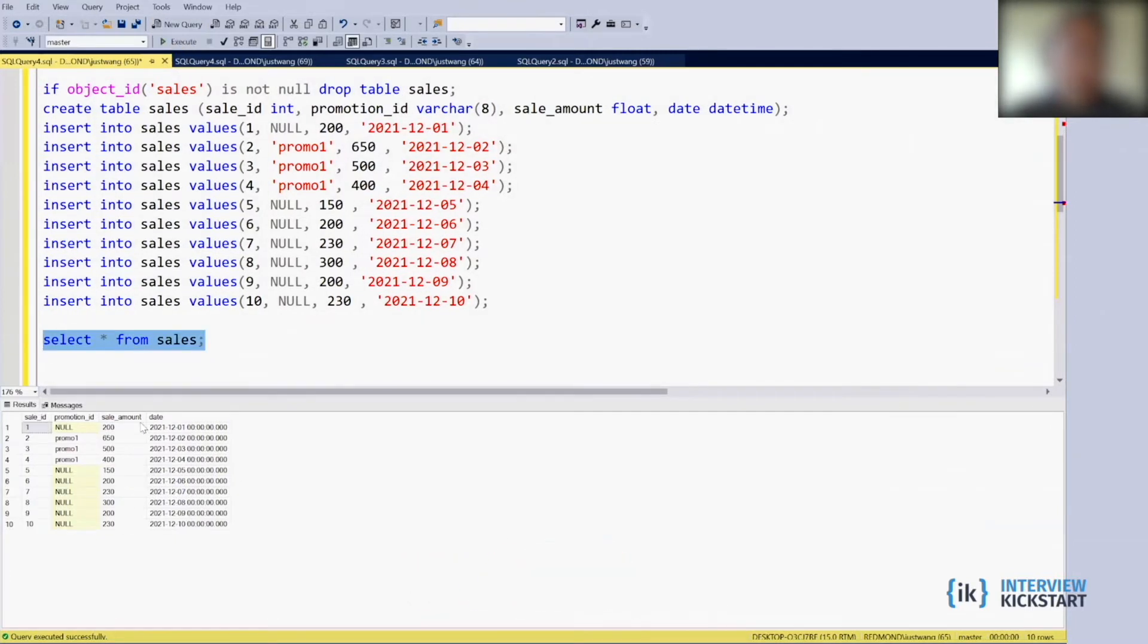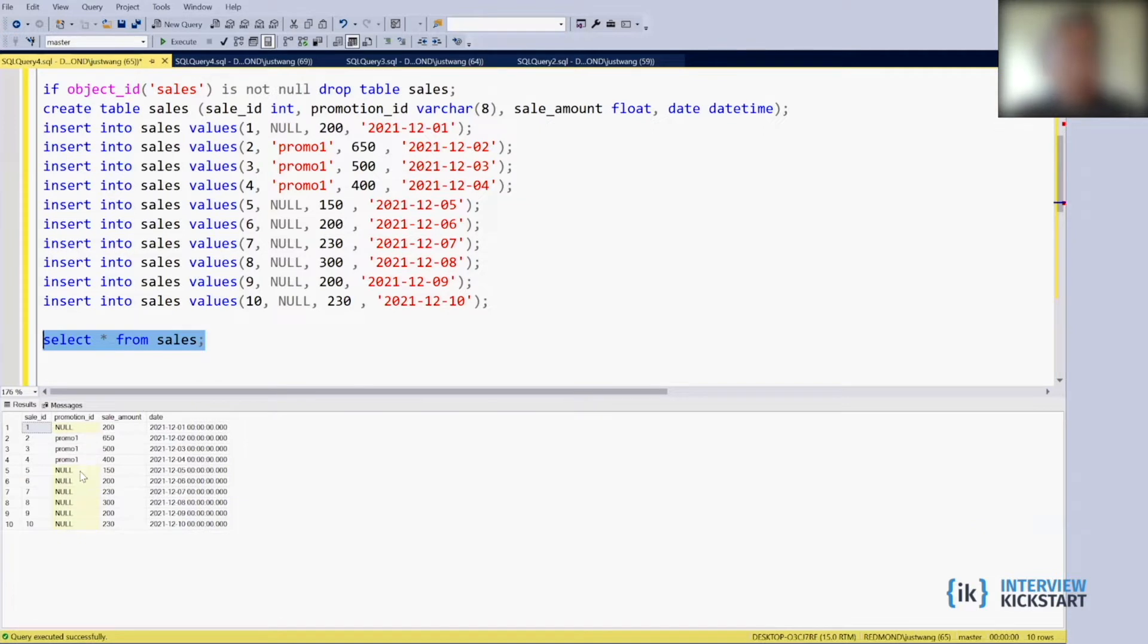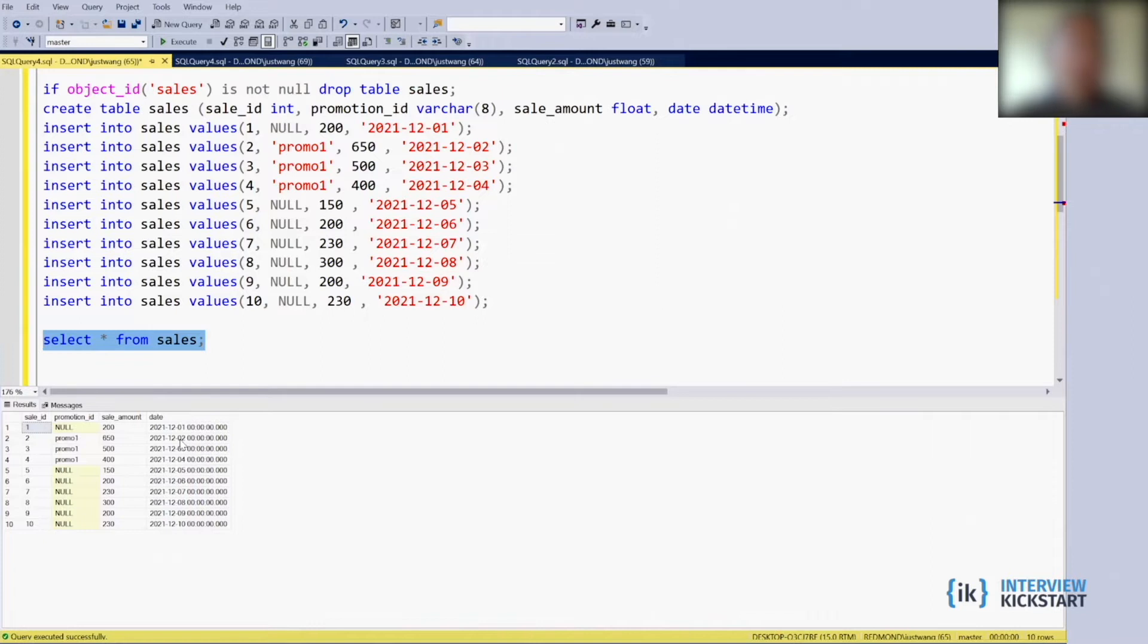So the table looks like this way. There are multiple sales_id, 1 to 10, and 2, 3, 4 are the ones that are running promotion. And you can see the sales_amount. When running the promotion, the amount tends to be higher, and the date is the promotion date. We have a date here.